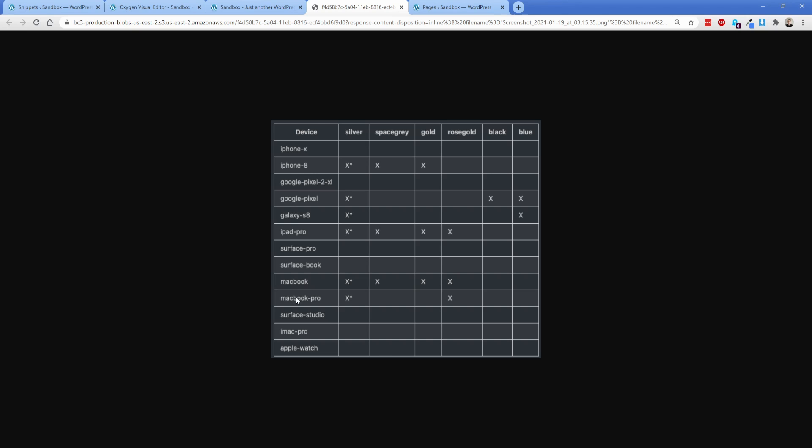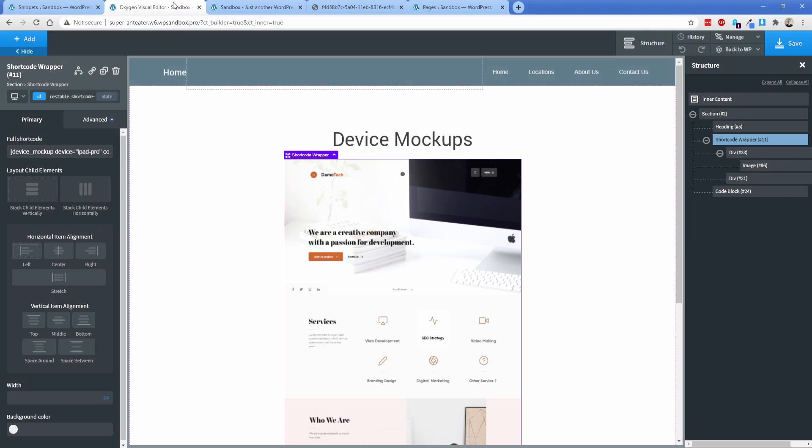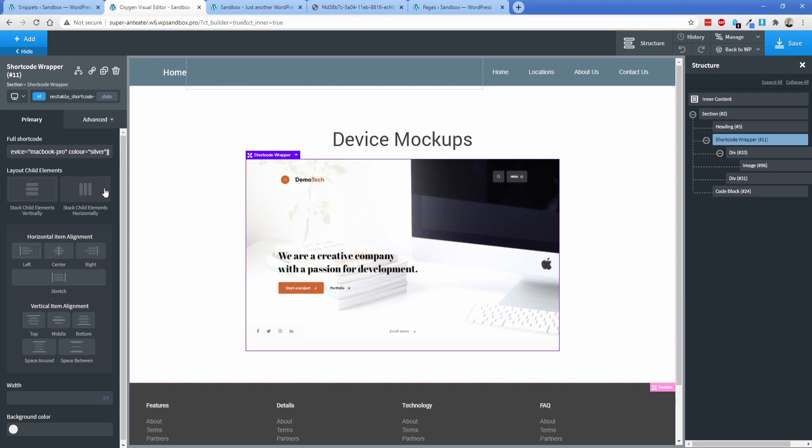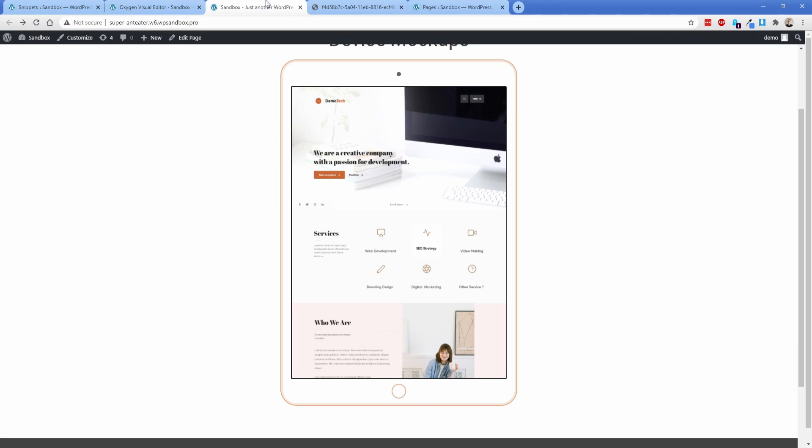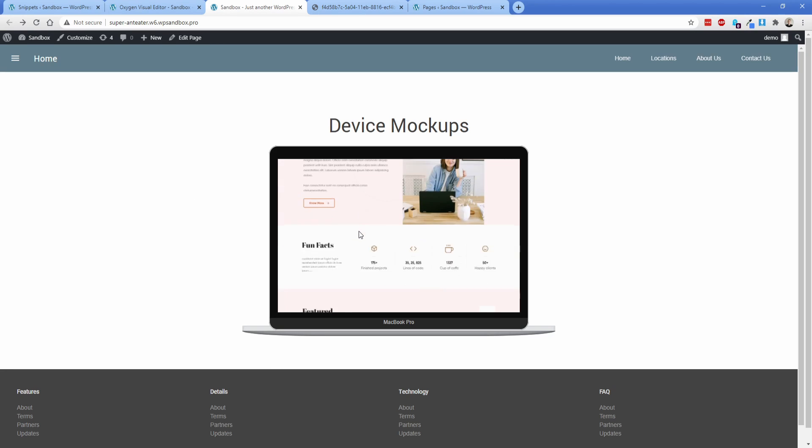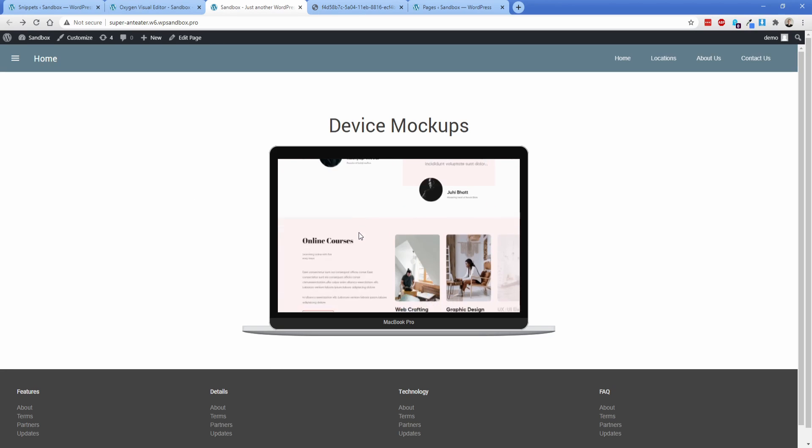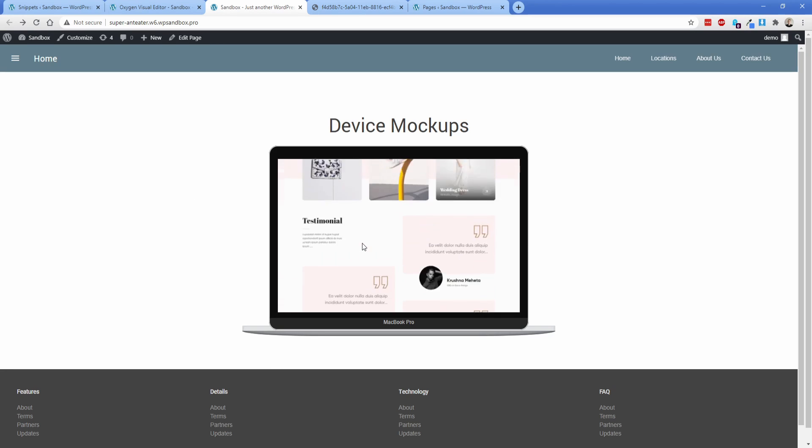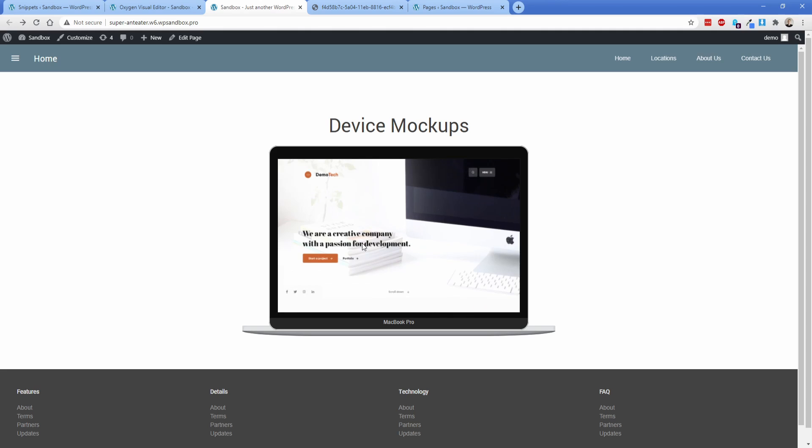Just to demonstrate real quick, let's switch this to a MacBook Pro and we'll just leave the default color to the silver. So we'll switch back over here and I'm going to go MacBook Pro. Then I'll just set the color to silver, save that, and then take a look on the front end. And now you have a MacBook Pro with your device. And again, it is fully interactive. So anything that you put in there will work just fine.